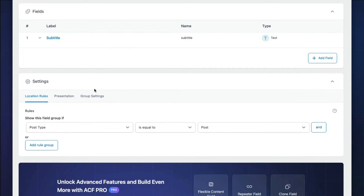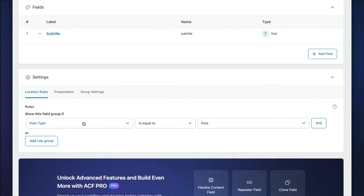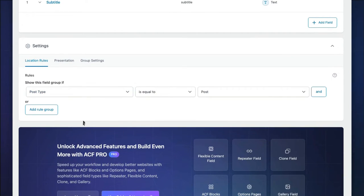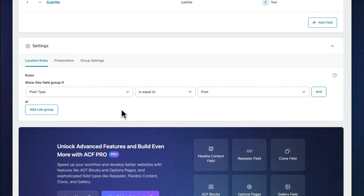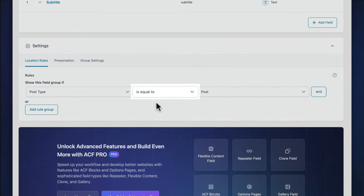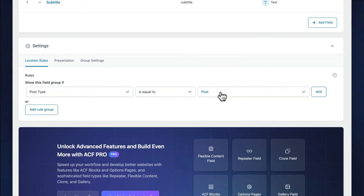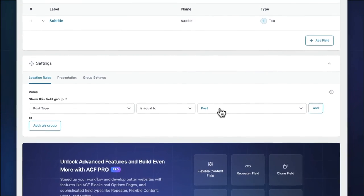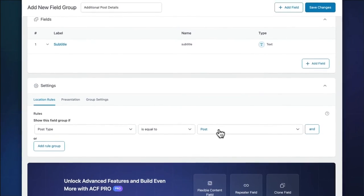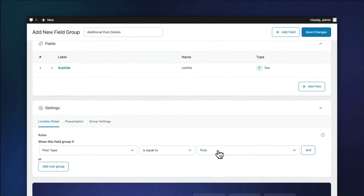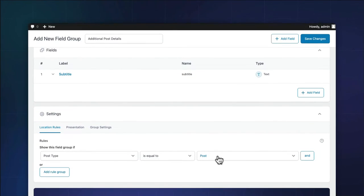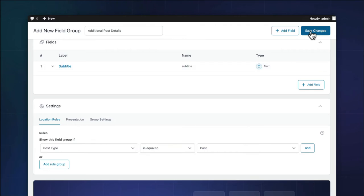Under the location rules, set the field group to show if post type equals post. This means our text field will be available on all standard posts. The location rules have a robust set of options and we'll explore them in a further video.